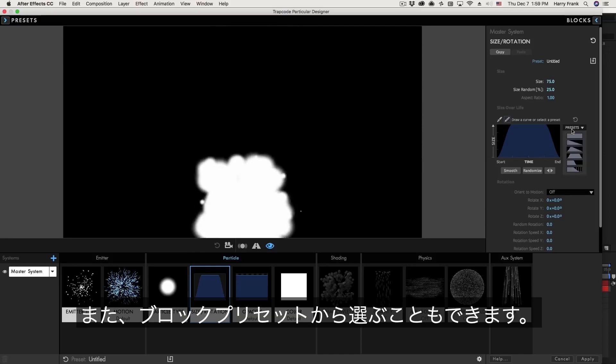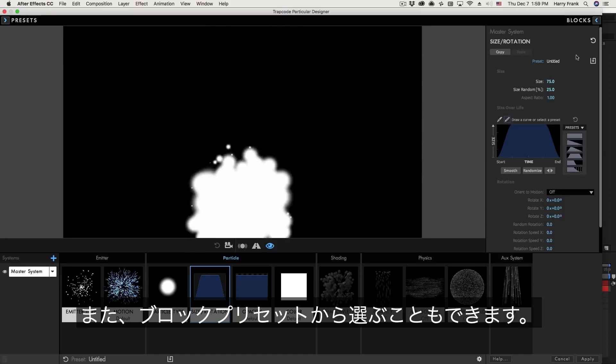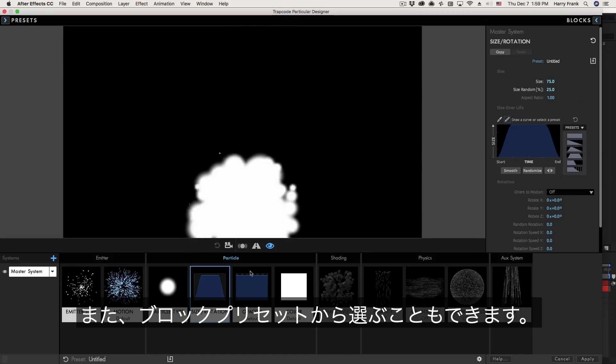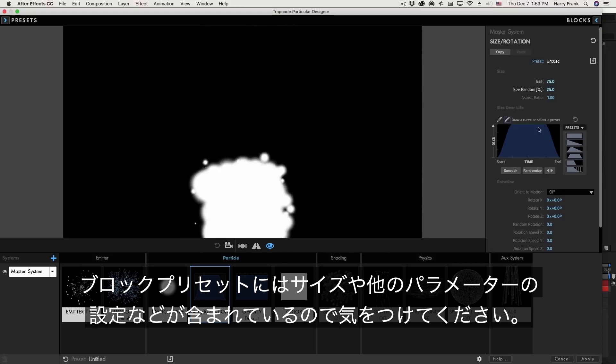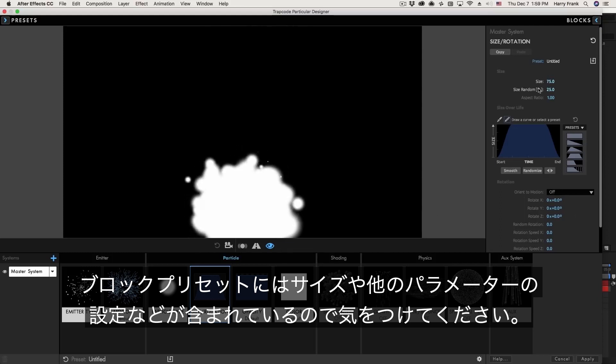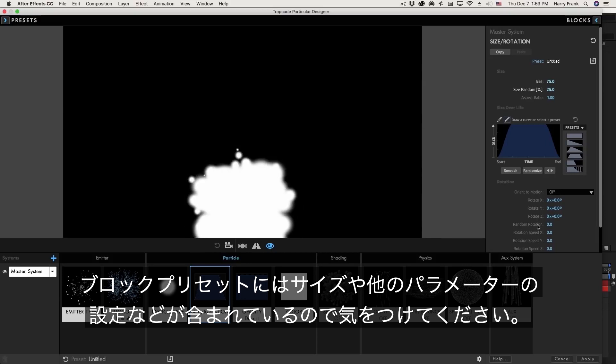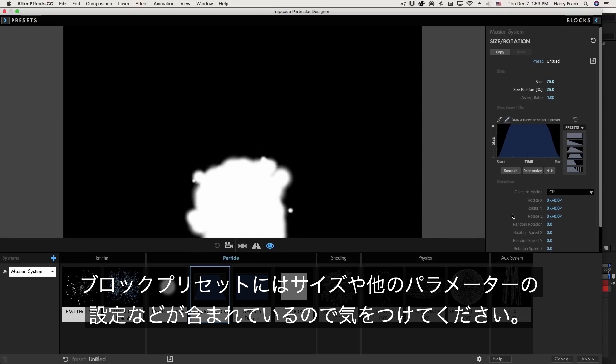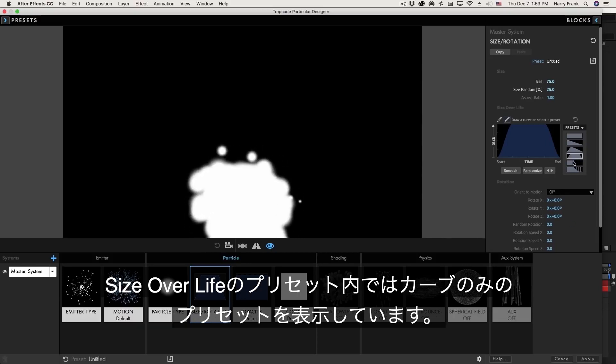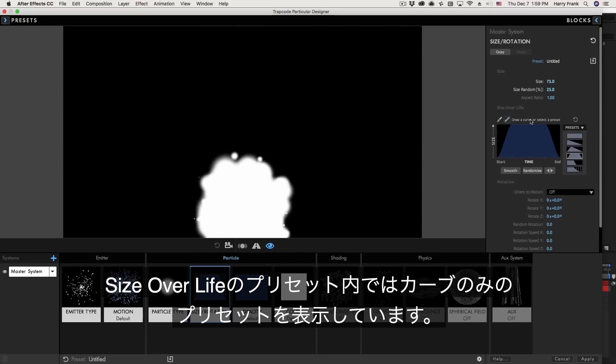Now take note there's a difference between these presets and the block presets. Block presets store everything that is in this block. So the size of the particle, size randomness, and all of the other stuff down here such as the particle rotation. These presets are only storing the curve right here.